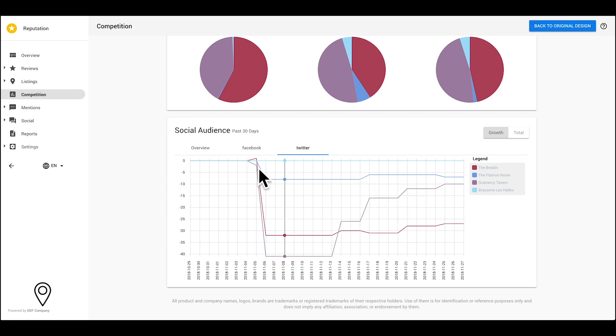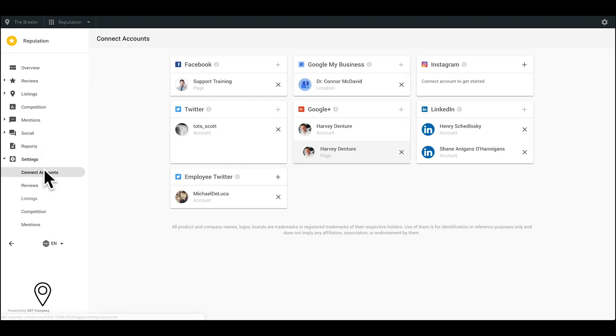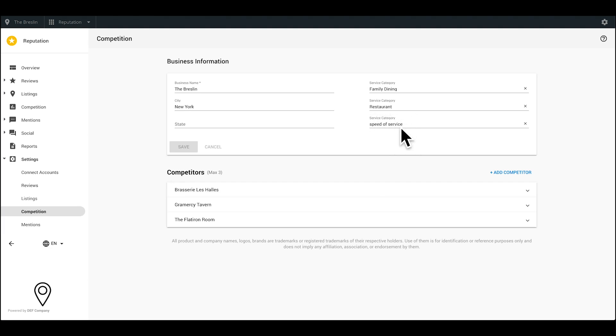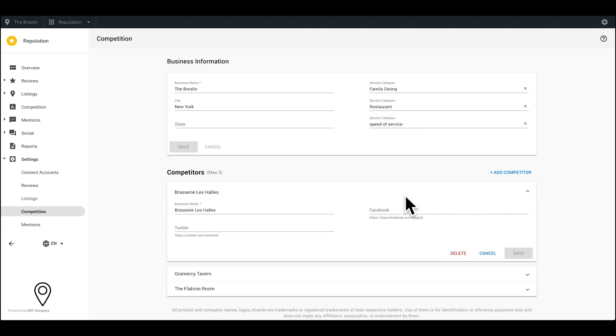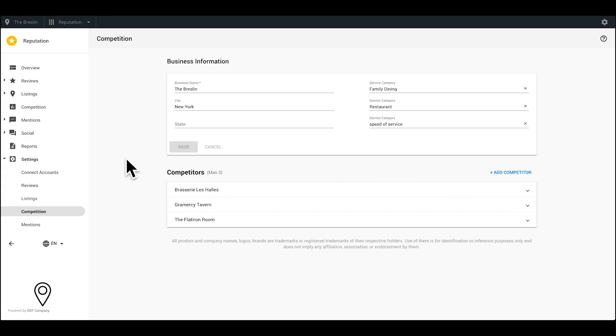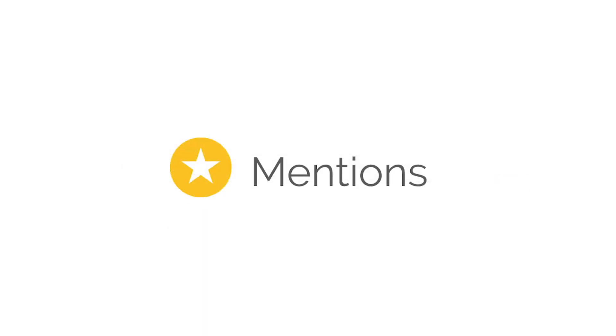Get started by going to your settings tab and locating the competition sub-tab. Add in relevant service categories to your business, along with up to three competitors. You can also add the URLs of their Facebook and Twitter pages. Once done, click Save. The information in the charts might take a minute to populate.